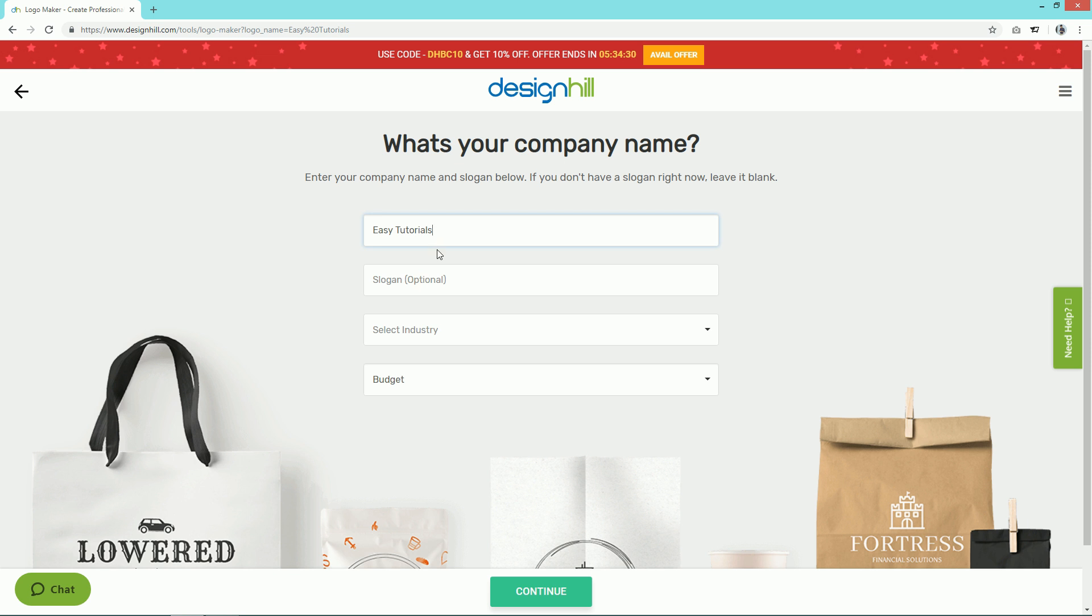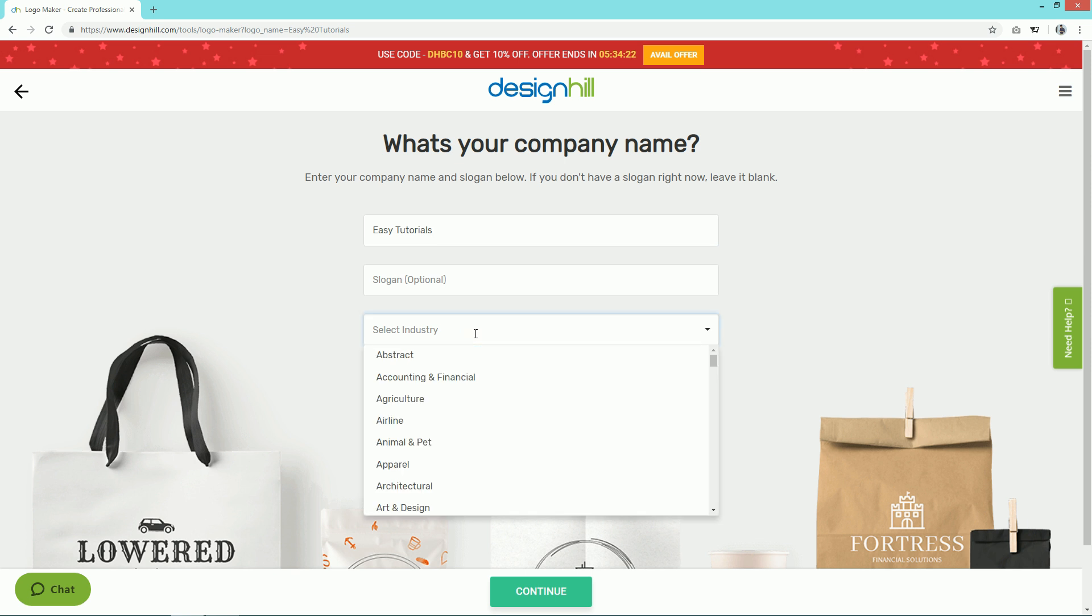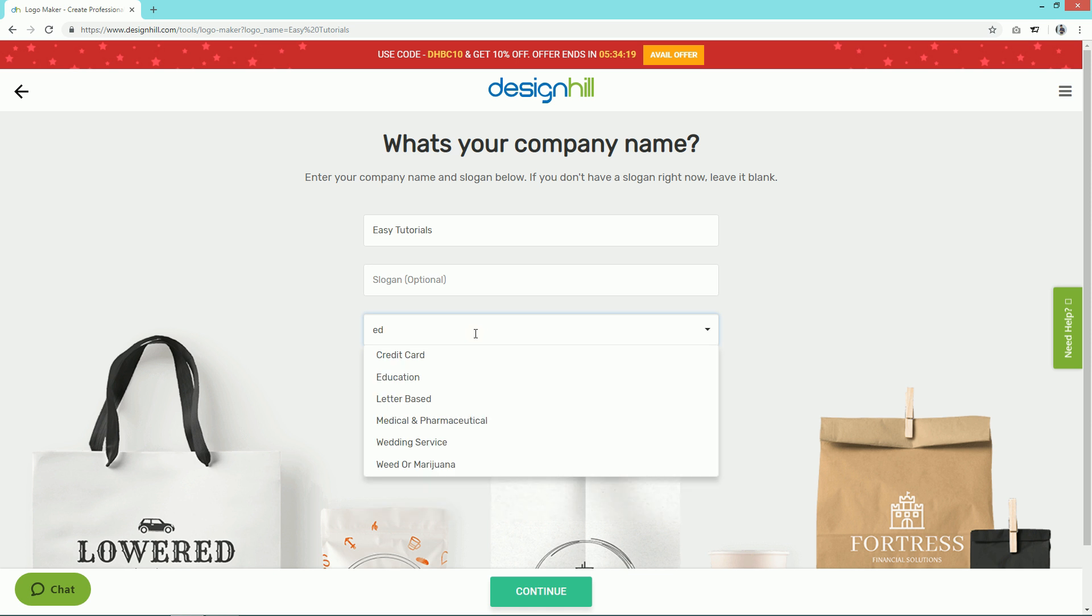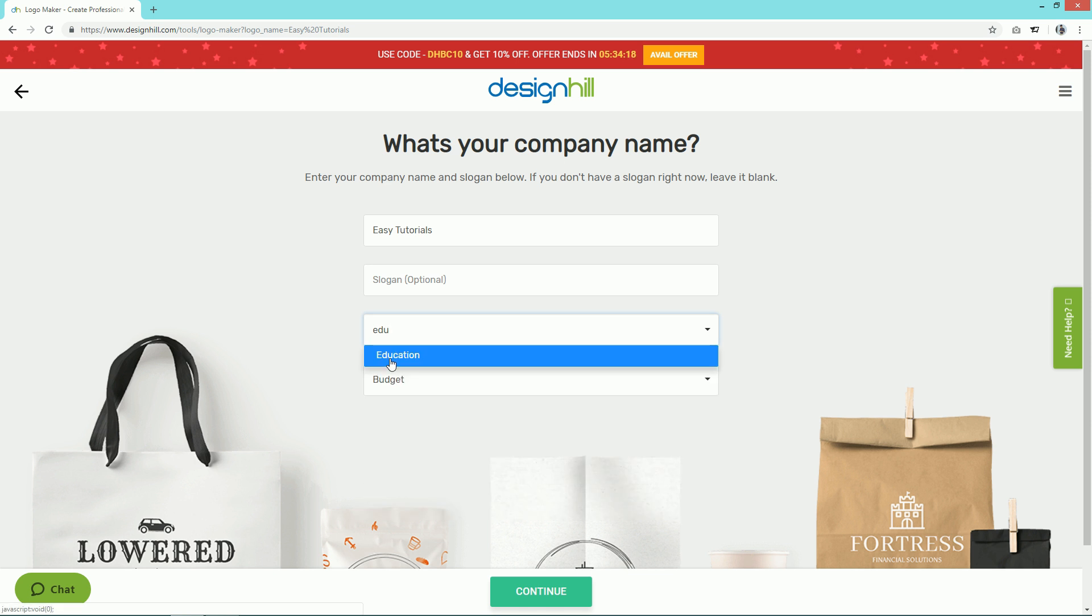Here you can edit your brand name or company name. In the second box you can add your slogan or company tagline. In the next field you can see there are many categories, so I'll select the Education category.